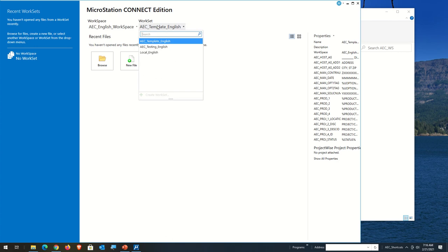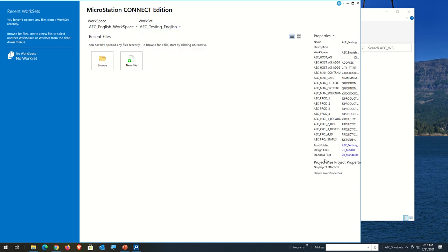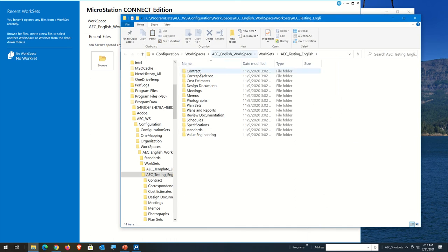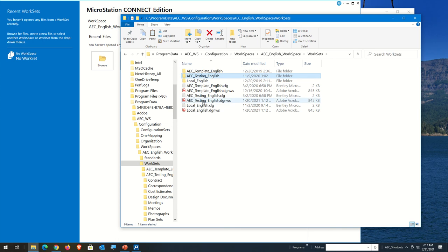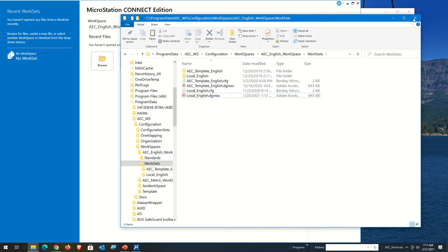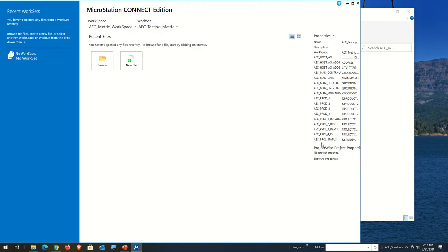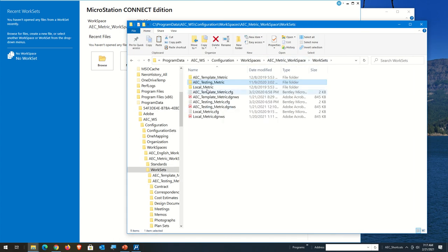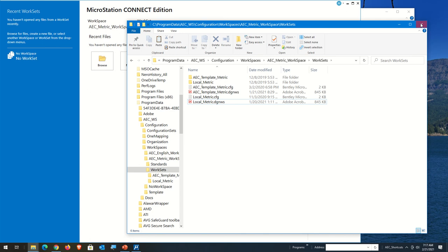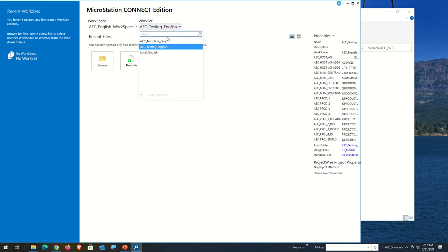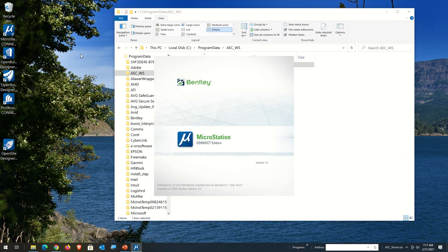I'm pretty sure the testing folder shouldn't be in here. I'm going to come over to Show All Properties and click on AEC Testing to open up that location, then come back to the Workspace. This testing stuff really shouldn't be in here, so I'm going to delete everything that has Testing in it. I'll also check the metric workspace — they did the same thing there too. I'll show all properties, go to AEC Testing, and get rid of the testing stuff there as well. They shouldn't have delivered that. Now I'm going to restart the software and run a new test.